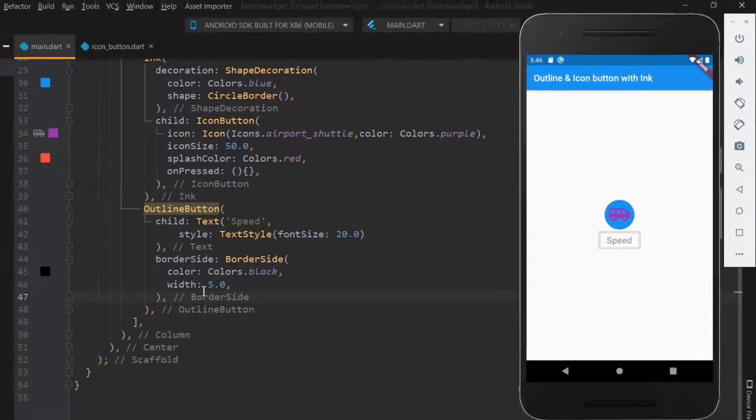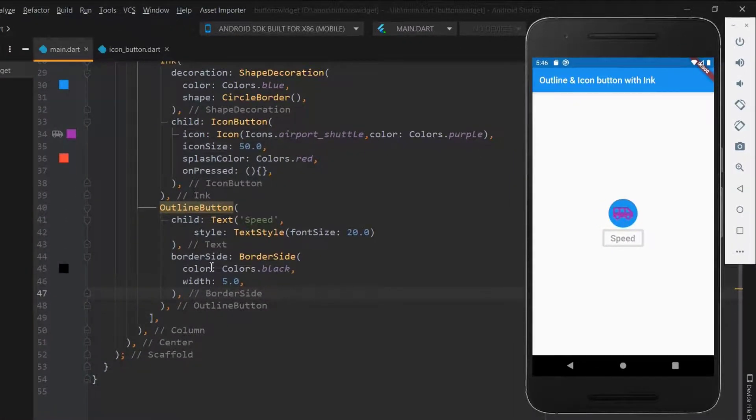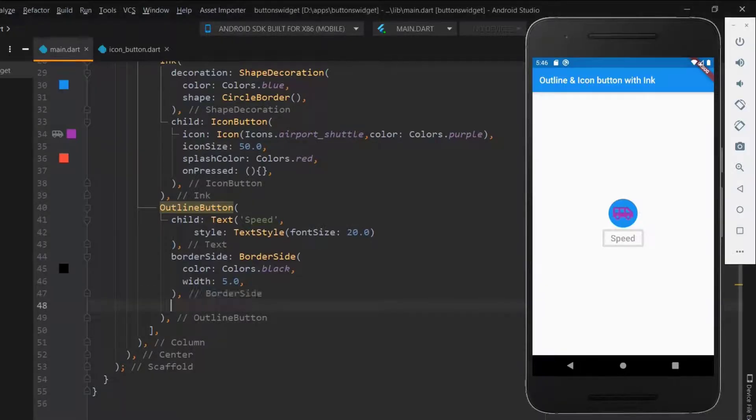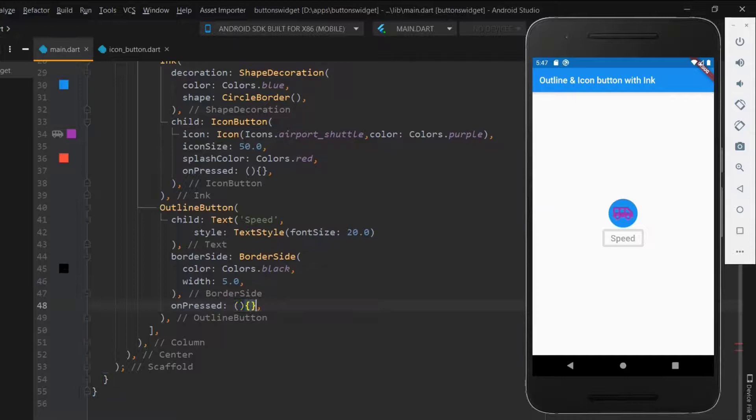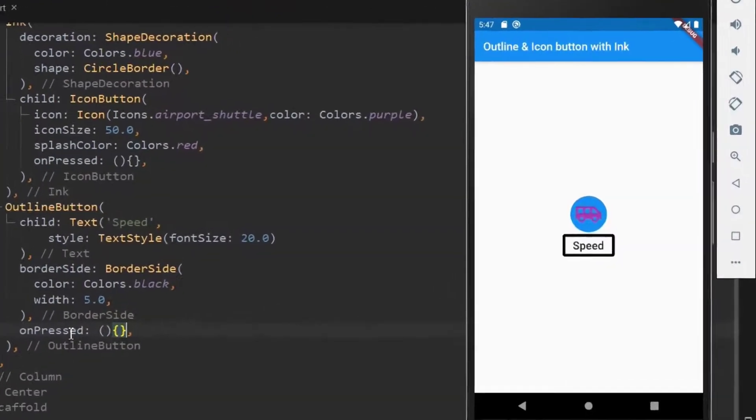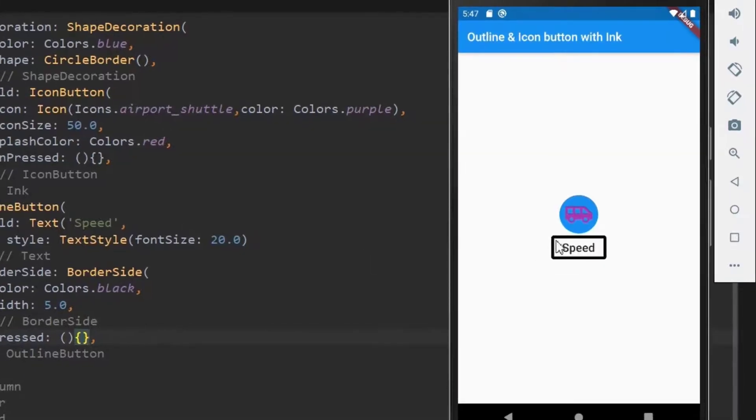Next, let's declare an anonymous on pressed function. Okay, now got the bright outline button.